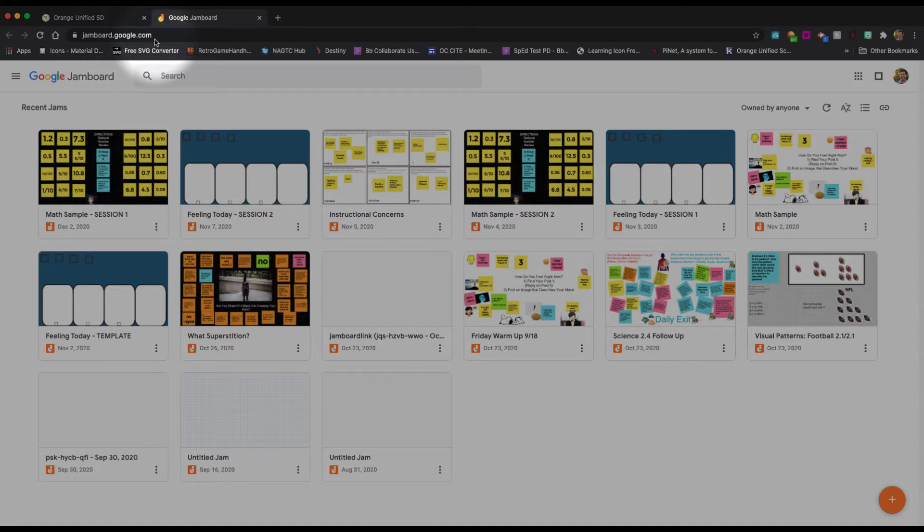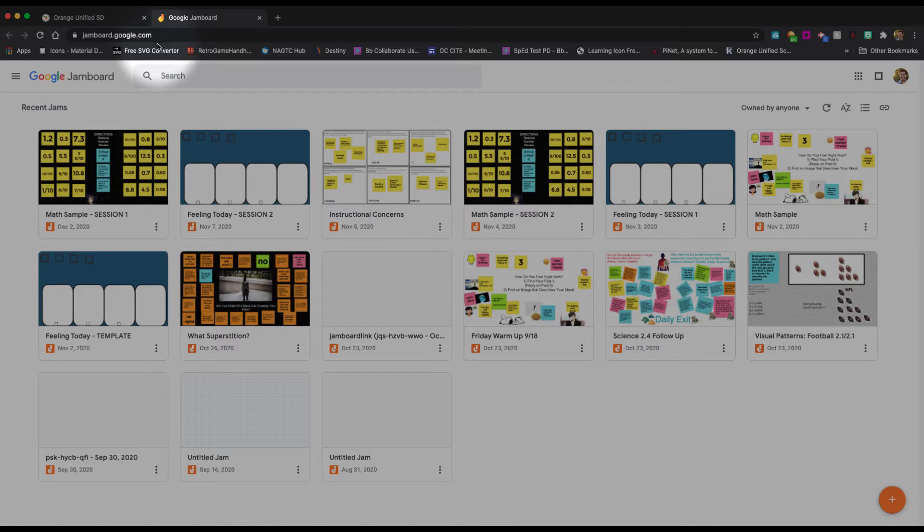In another tutorial, we're going to talk about integration with Google Meet. You can actually launch a Jamboard directly in your Google Meet without having to do any of this. But for those of you looking for different activities that are not necessarily in Google Meet or don't have to be integrated, this is how you would get there.